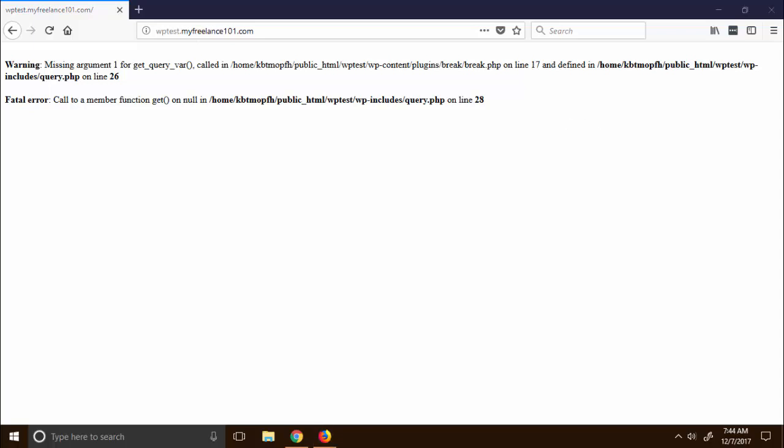One probable cause is a broken plugin just like this one, or probably two plugins that are fighting each other. Another way to break your site is probably a WordPress update or a plugin update itself.